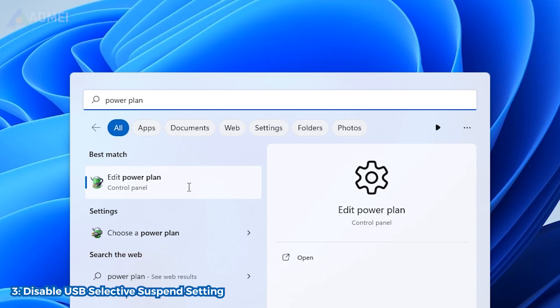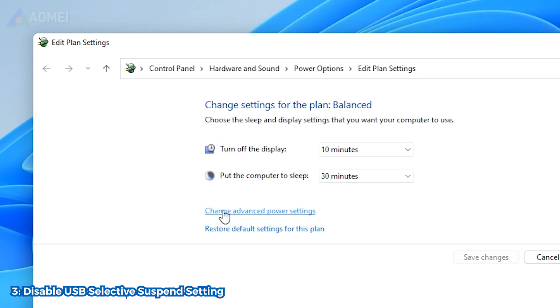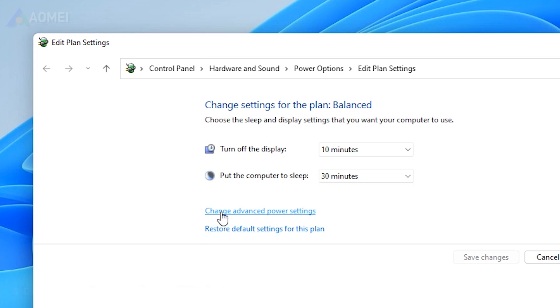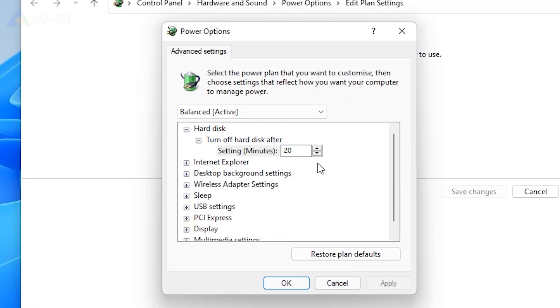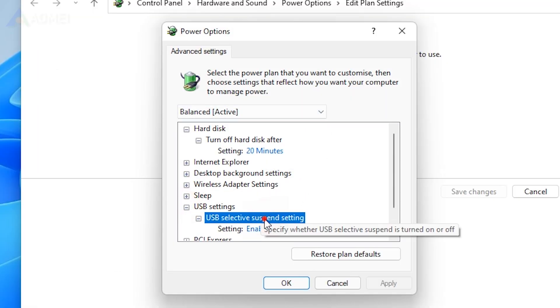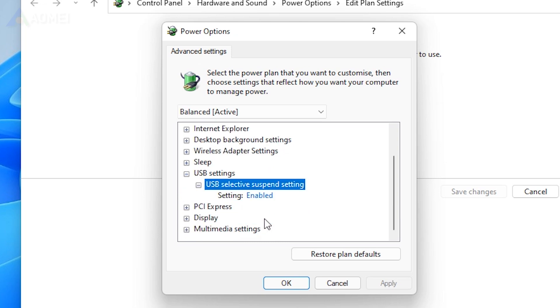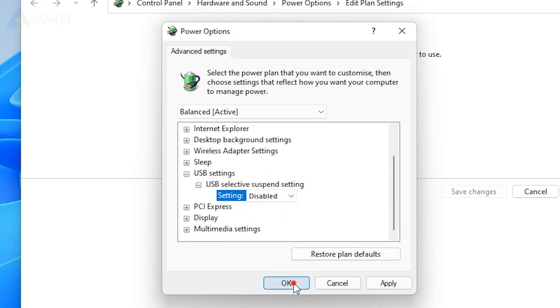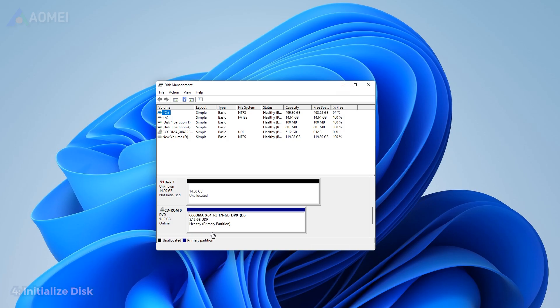Type Power Plan in the search box. Click on Change Advanced Power Settings. In the Advanced Setting tab, go to USB Selective Suspend Setting and select Disable. Finally, click Apply, OK to confirm it.